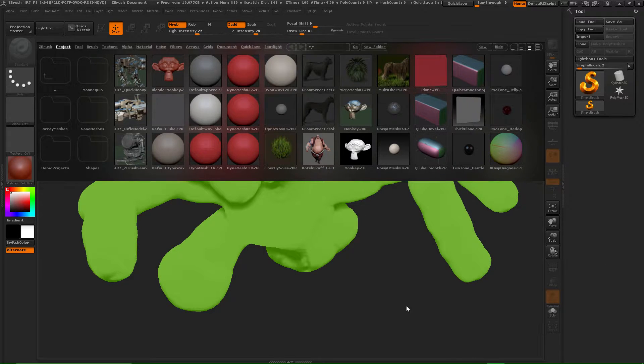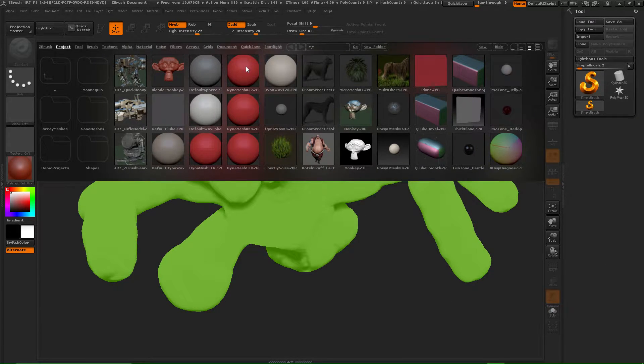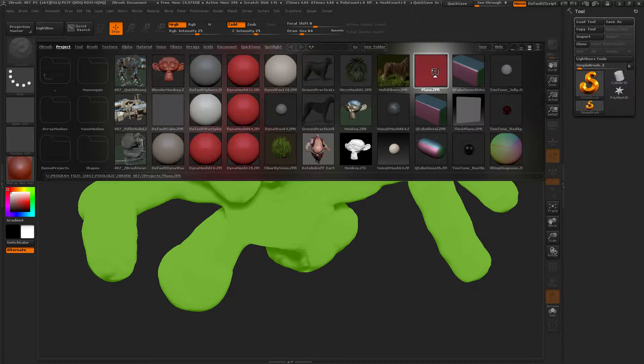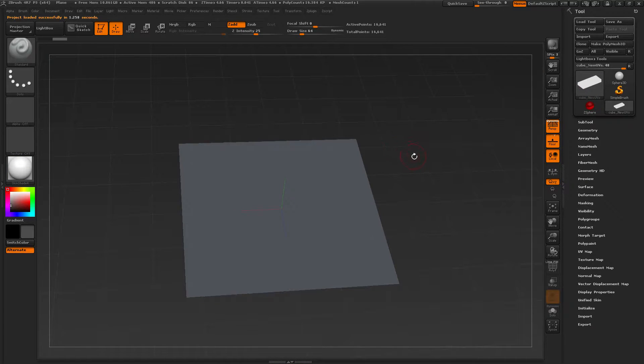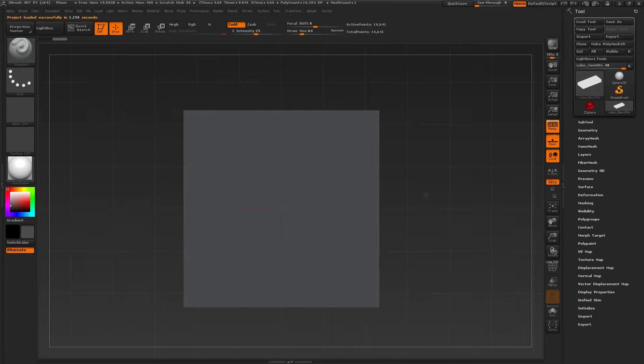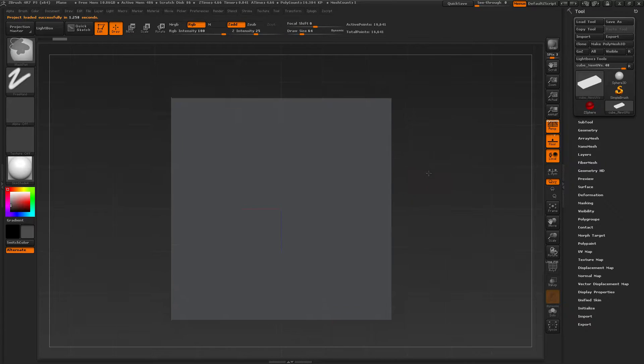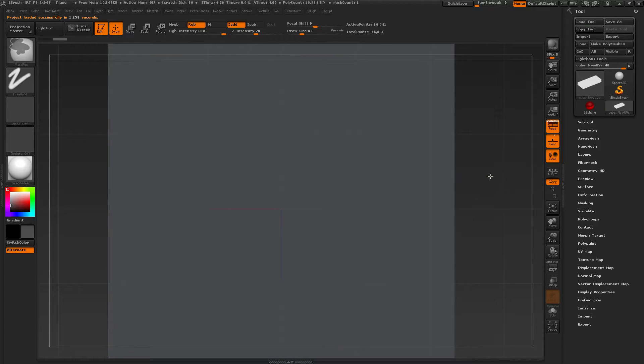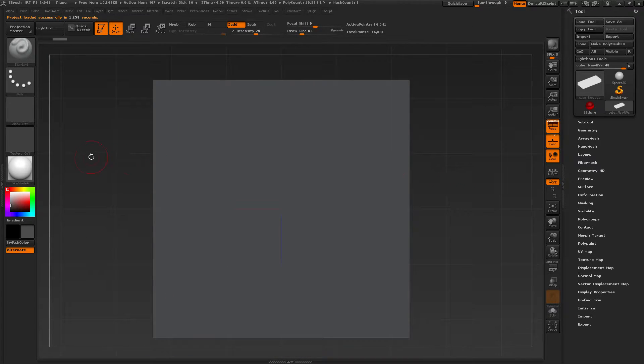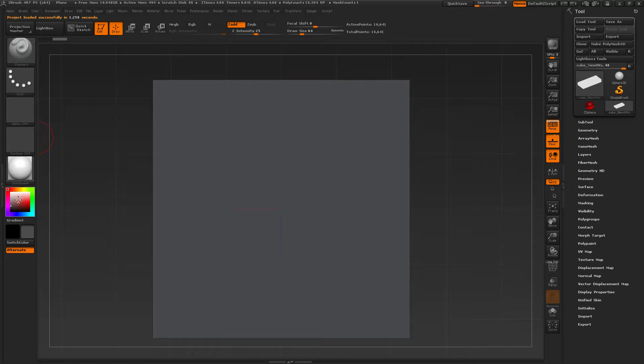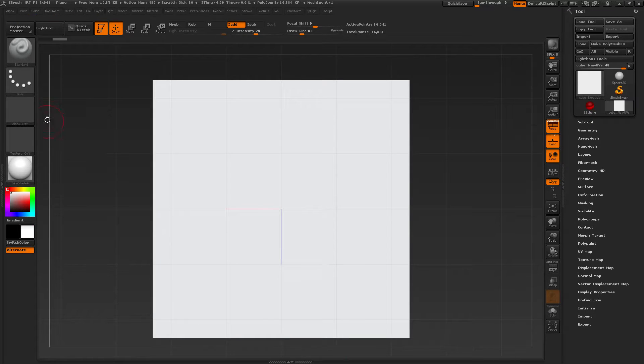Okay, I'm in ZBrush. Now, I need a plan of attack, right? I'm going to have several videos here. And let's see.